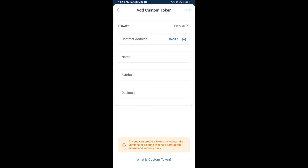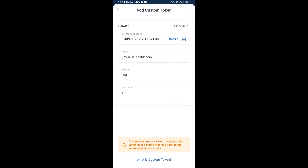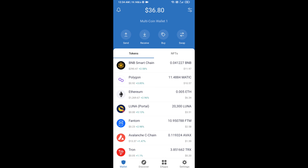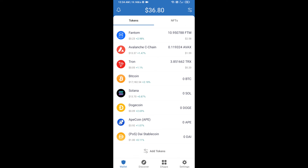Click on Paste to paste the DAI contract address. DAI token is now showing. Click Done, then go to the Trust Wallet home page — the DAI token has been successfully added on Trust Wallet. Thanks for watching.